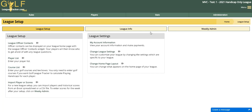The main difference in the subscription is that with the Handicap Only League you can enter as many scores as you want for the season, whereas the standard league is limited to 30 rounds or 60 rounds if you purchase the extended league option.